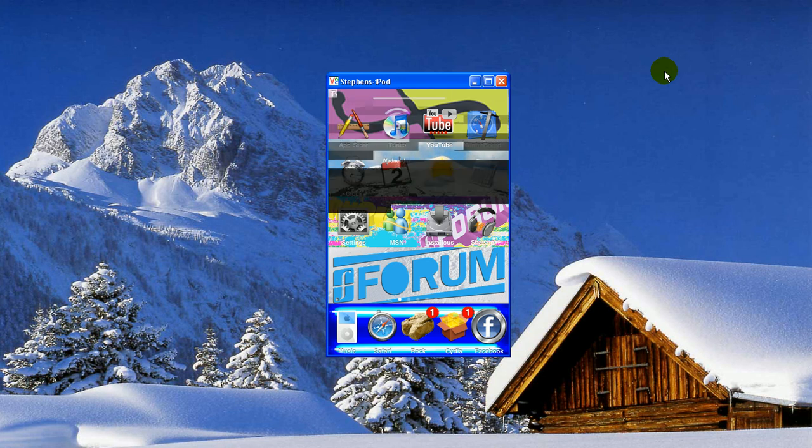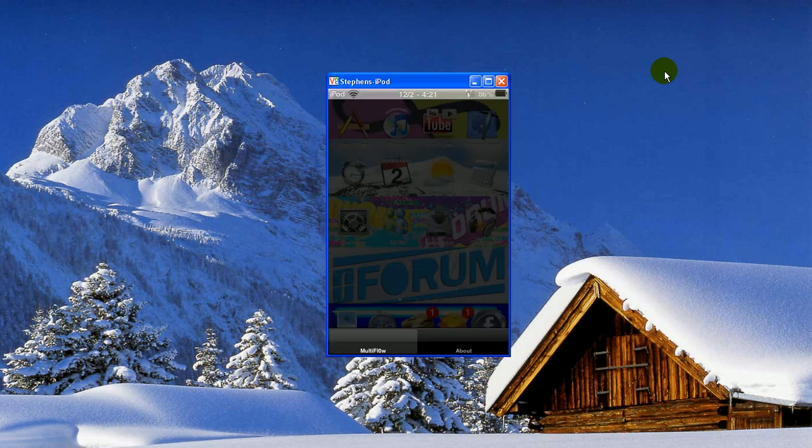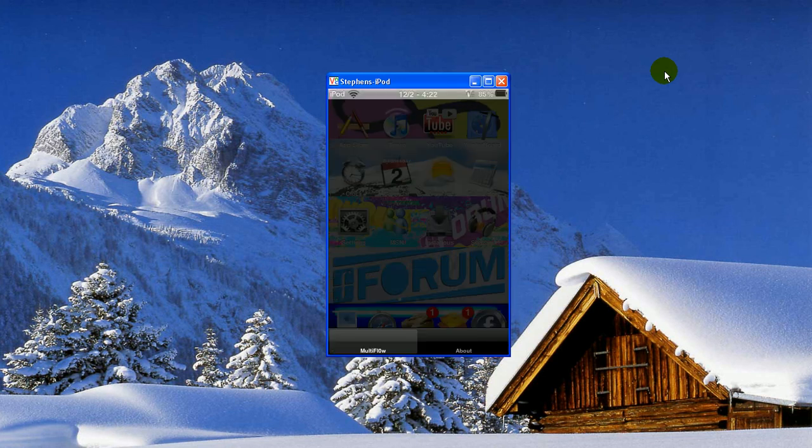And then it'll go back to your Home screen, and you can double click, and it'll be gone. So very easy to use. I do like this feature.